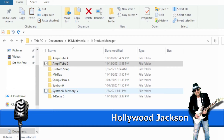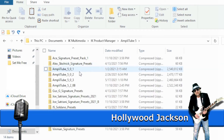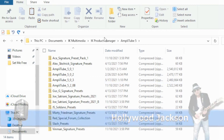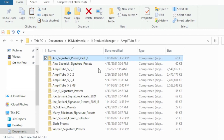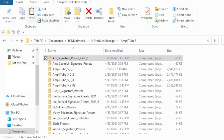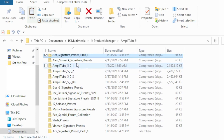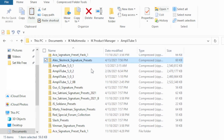You basically do the same thing again. Go to AmpliTube 5 after you download all of those. It will download into the IK Product Manager, and you just go through, click on them, hit Extract All, and it's going to create folders for each set of presets.